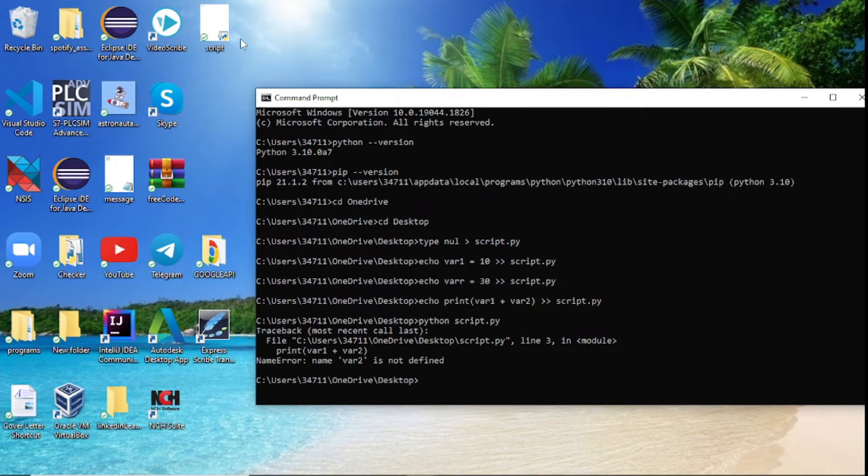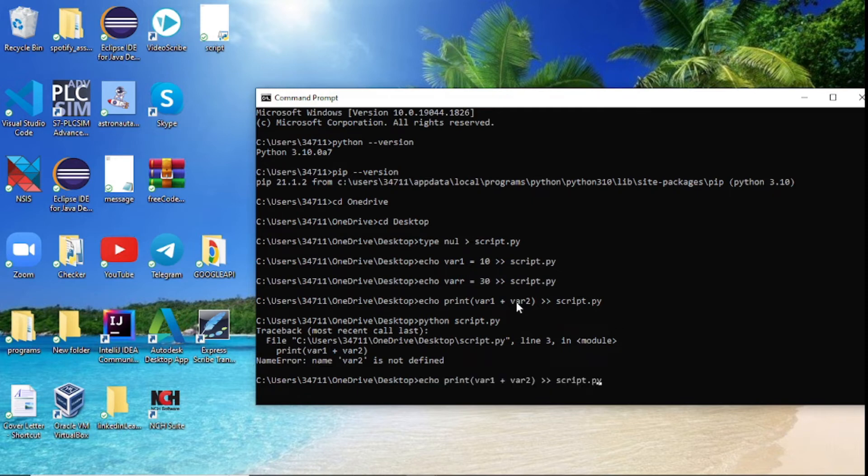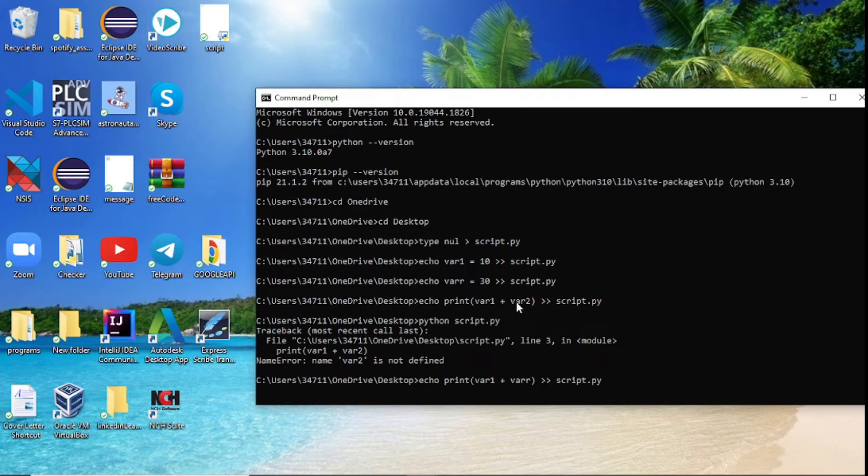Oh, so you can see here I made a mistake. This is not variable two, it's var2. So we need to actually change this to var2. My bad, this is why you should always check what you're doing. Press enter.